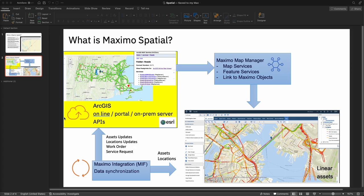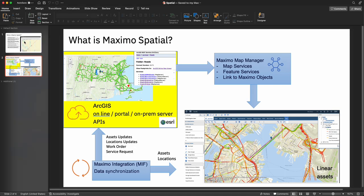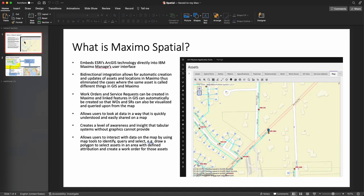There are only two slides for the purpose of just illustrating this integration and then we'll jump into a quick demo.